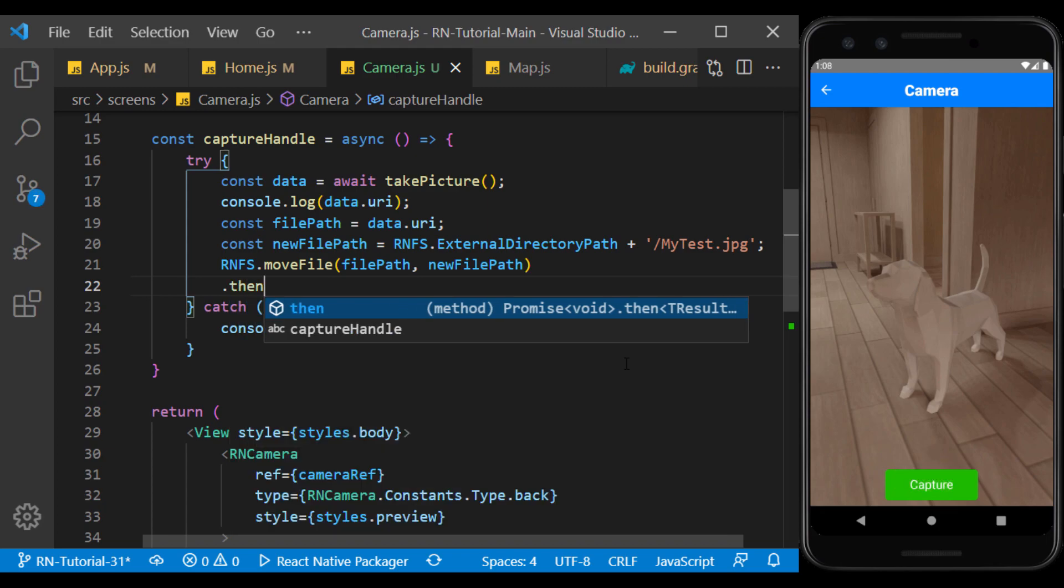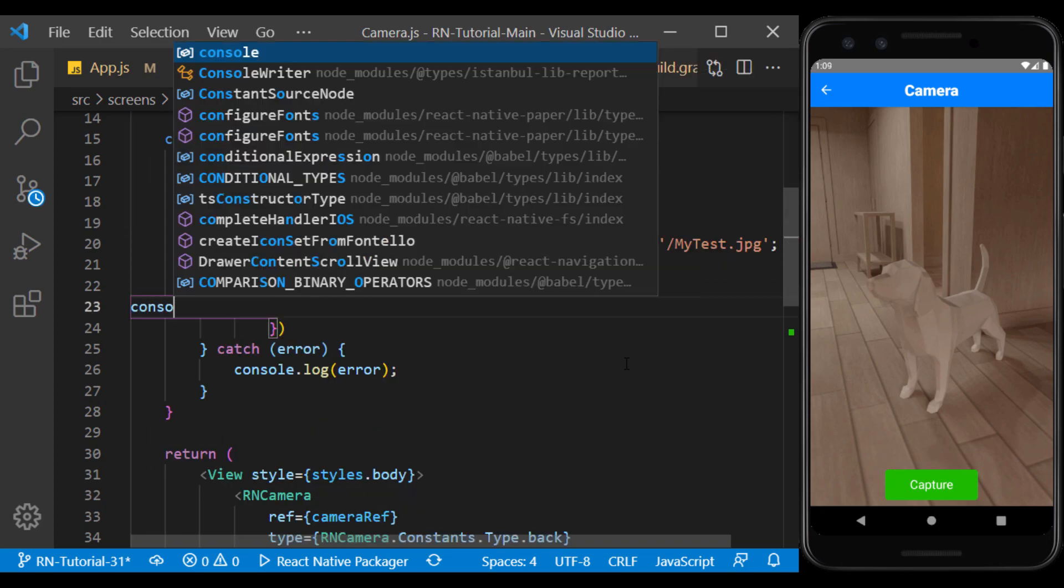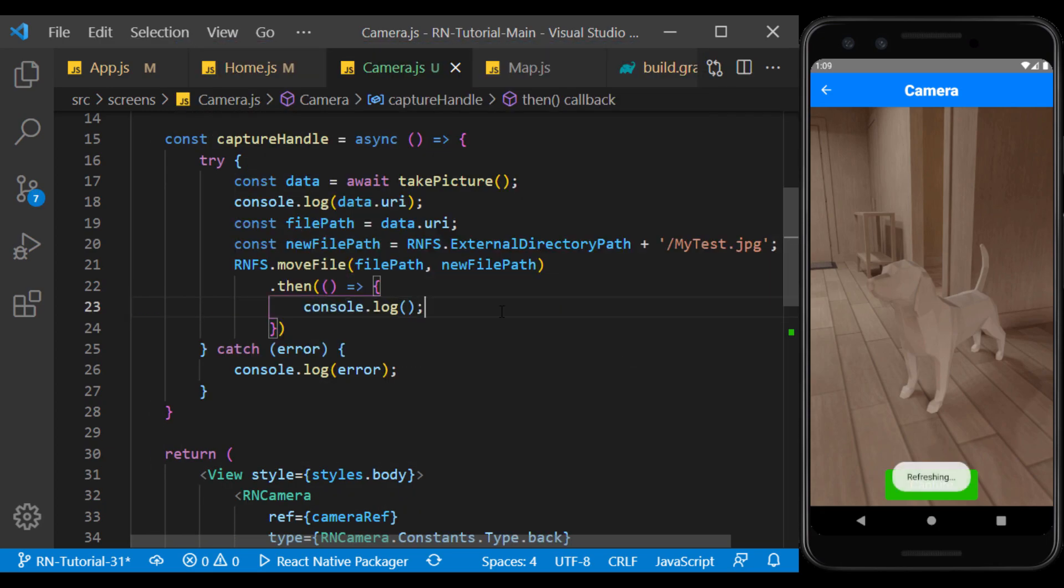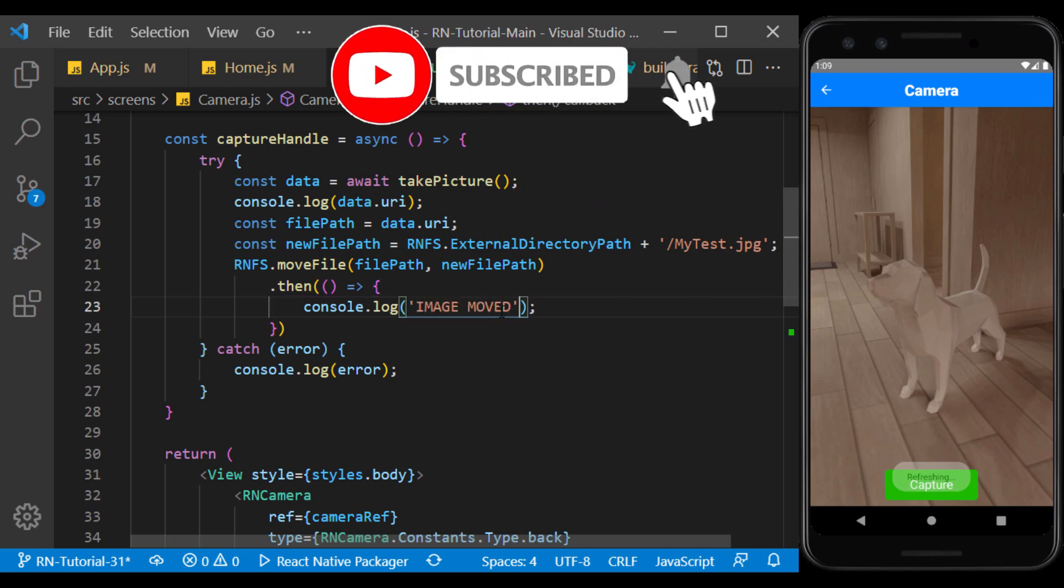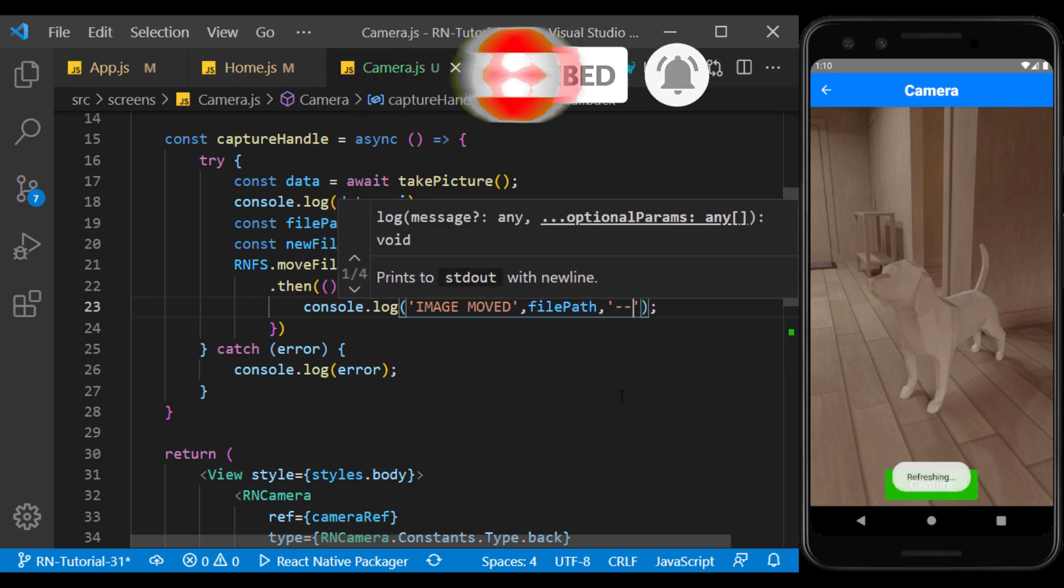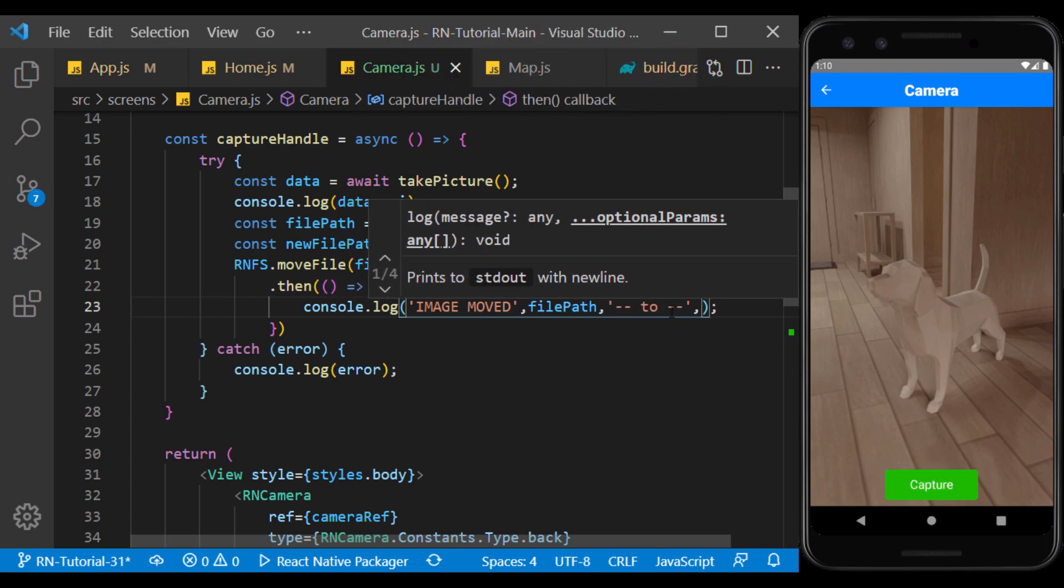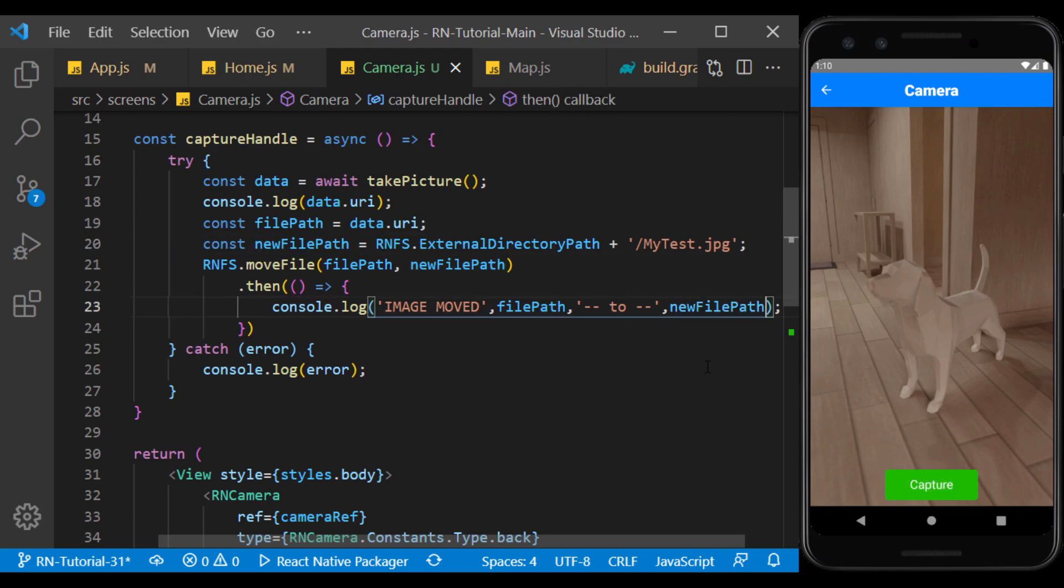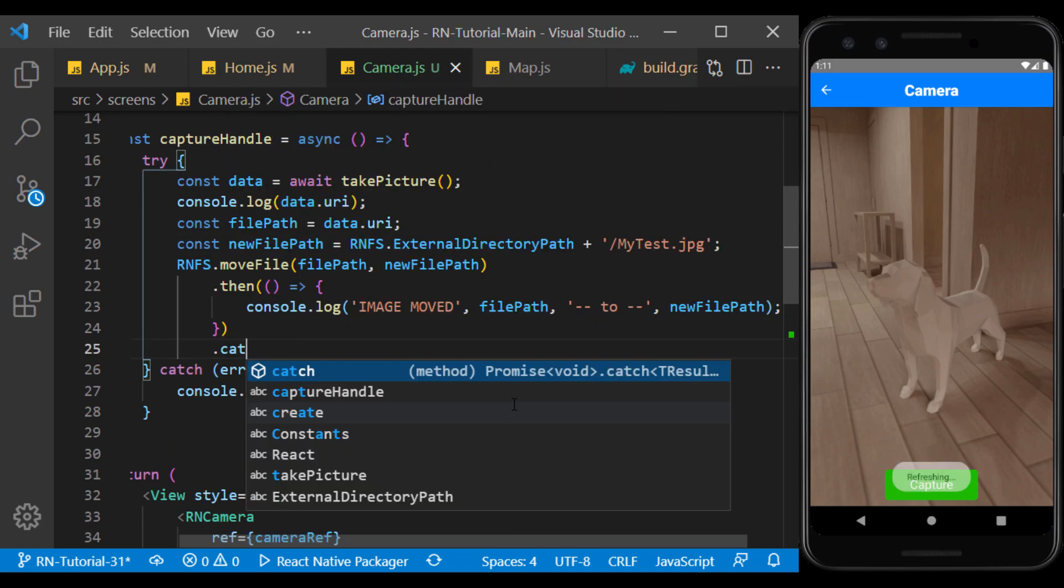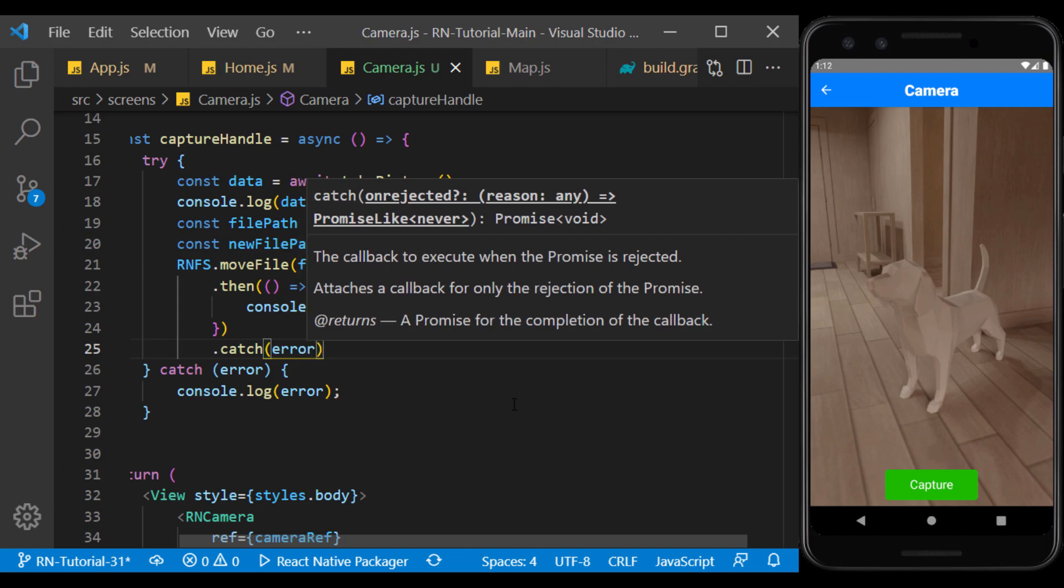Here, after the transfer is complete, I want to display both addresses in the console. And if an error occurs during the transfer, I will show it in the console.